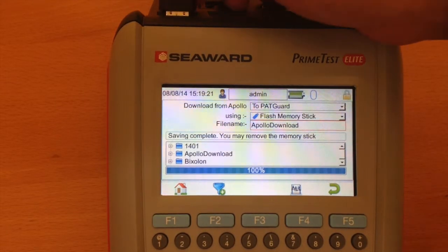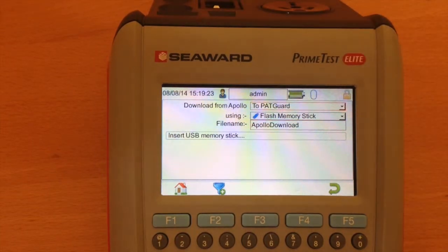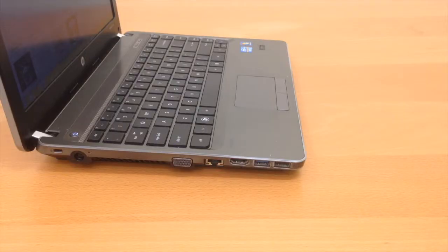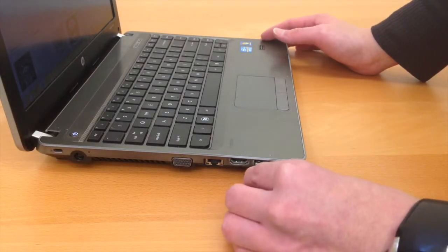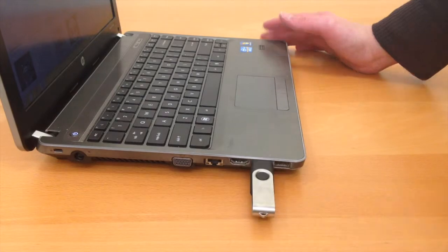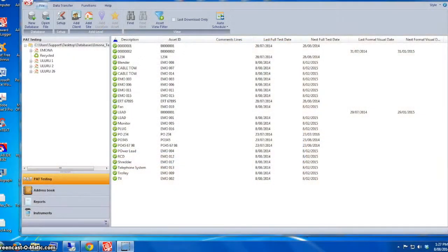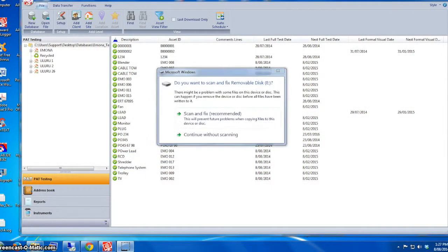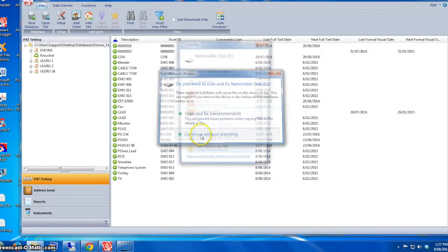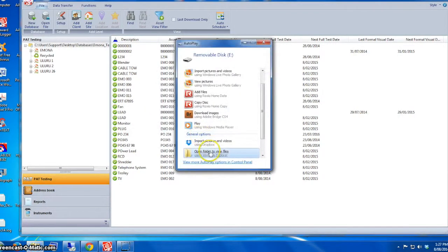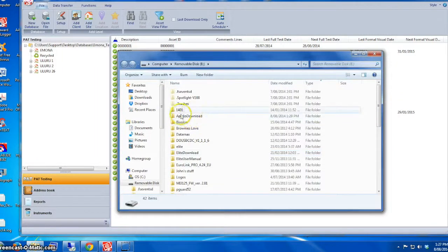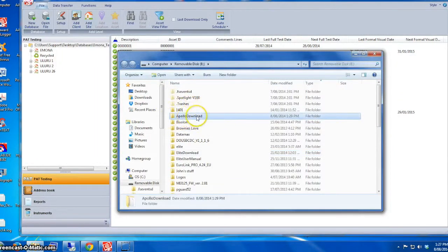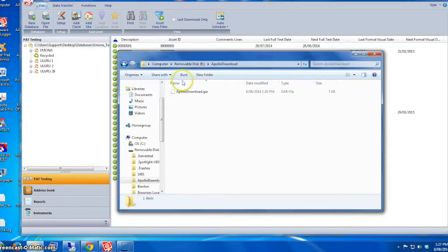Now I remove the memory stick and just plug it into my PC. Now you'll see the disk. If you open our memory stick, you'll see a new folder called Apollo Download, and in that folder you will see the GAR file.